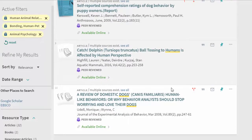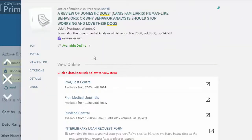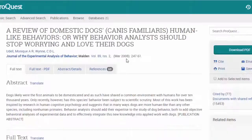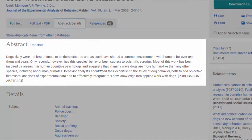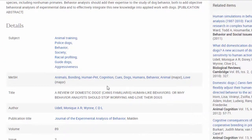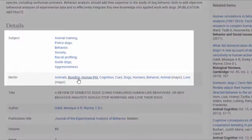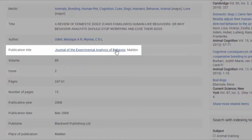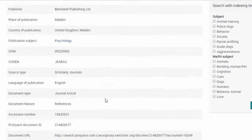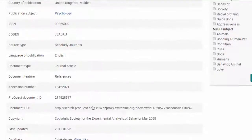He finds a title of interest and accesses the full text, just like with an e-book, by clicking on a database link. Inside the database page, he looks at the Details tab, reads the abstract or summary of the item, checks the subject terms or topics within the item, and checks the journal title, which is scholarly.